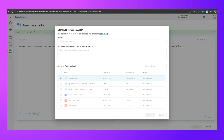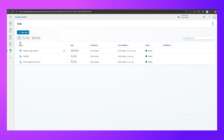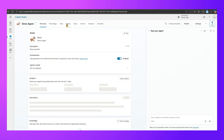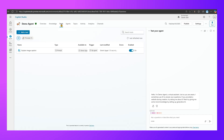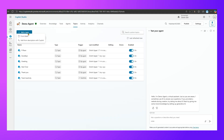We created the prompt from the Tools section external to all agents, then assigned it to the Demo Agent. Now navigating into the Demo Agent I should be able to use it. The prompt 'Explain Image Caption' has been saved. Going into Agents, then Demo Agent, and then Tools — the tool has already been added there. I'll now go to Topics and create a new topic from blank.